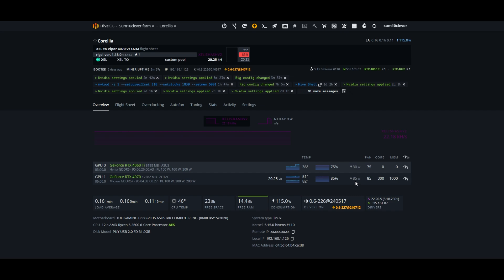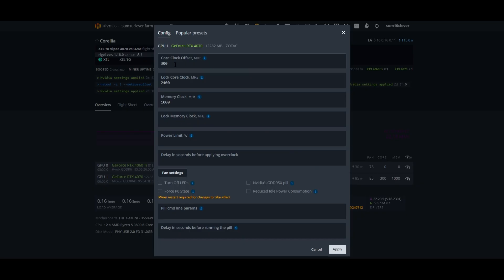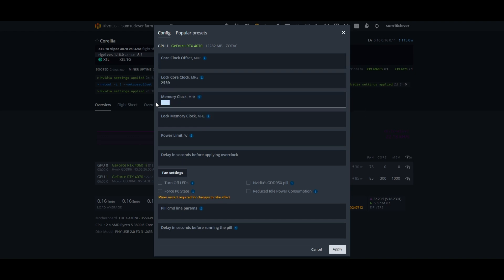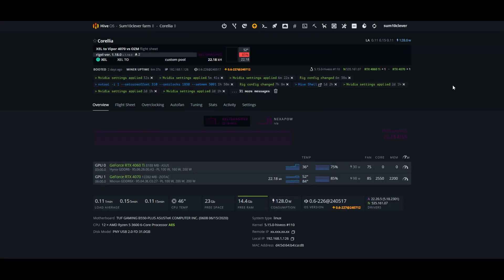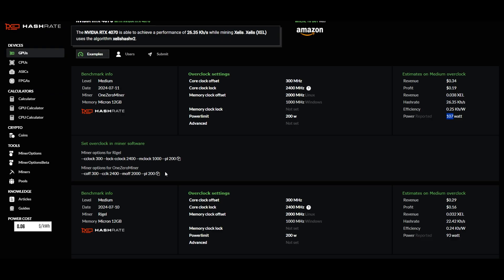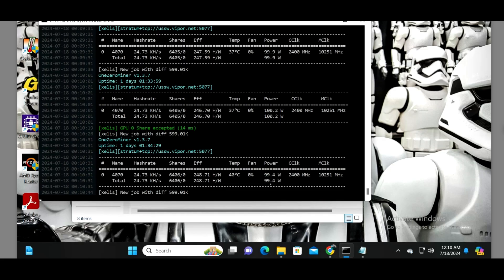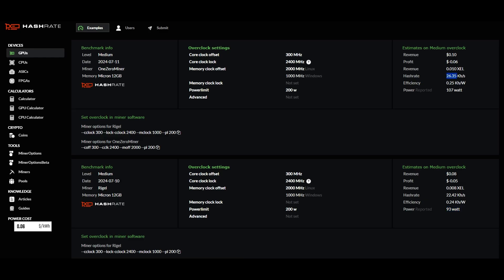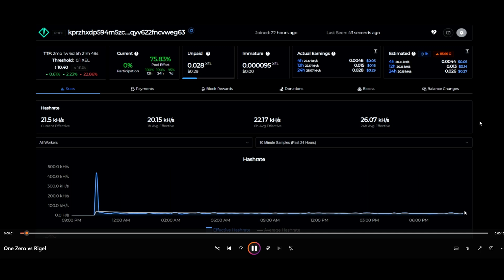In order to match those wattage numbers, I increased my clocks. I've removed the core offset of 300, jumped the core clock lock up to 2550, and set my memory at 2200. That got me closer to our 98 to 100 watts that we were also seeing with OneZero Miner with the overclocks provided by hashrate.no - core offset of 300, locked core 2400, and memory offset of 2000. We're also getting 99 watts here in Windows on this 4070. Notice our hash rate shows 24.73, this will bounce around all the way up to 26 which is what hashrate.no is showing.